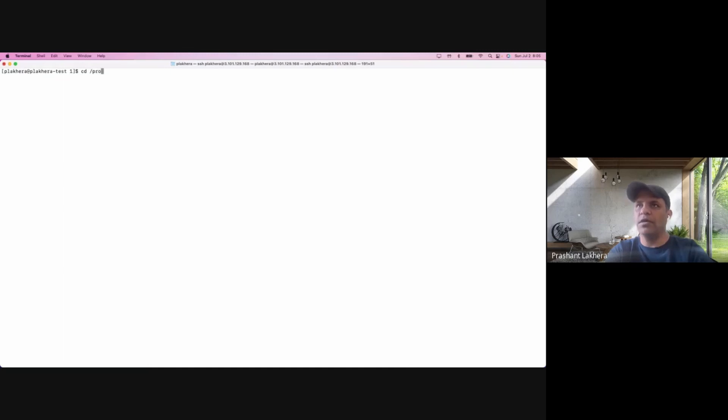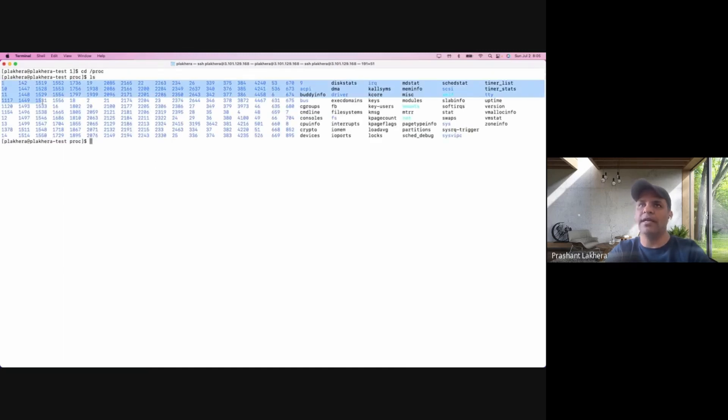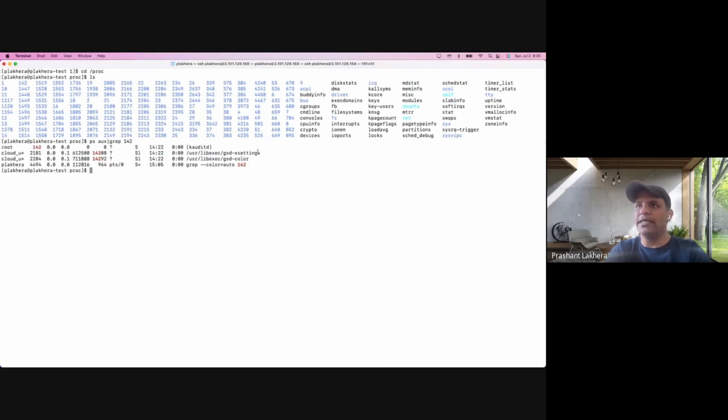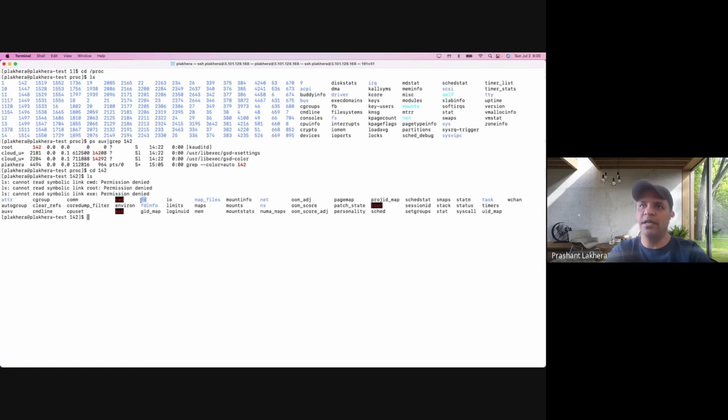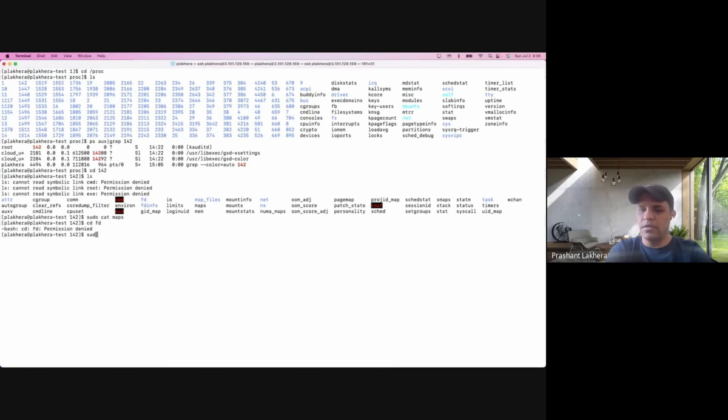If we go to /proc, we can see all the processes running on the system. As mentioned yesterday, systemd is the first process. You can check any other process - for example, k-oddity which is running. If you go inside any of these directories and look at the files, for example 'fd' is for file descriptor. We looked at the maps file, but if you go inside 'fd' we need permission. Let's look at some other process which will give this information.